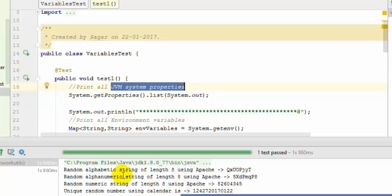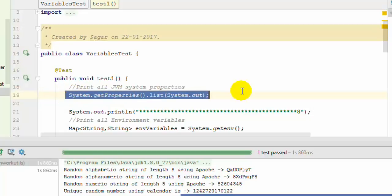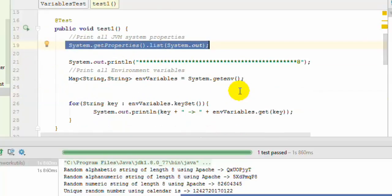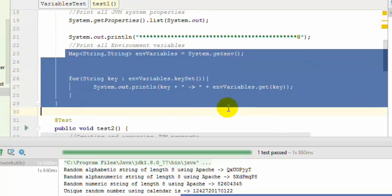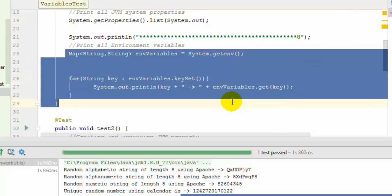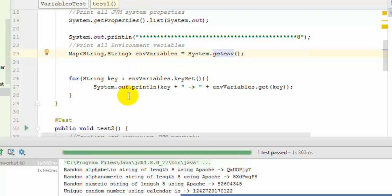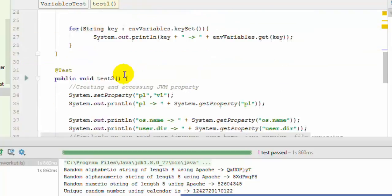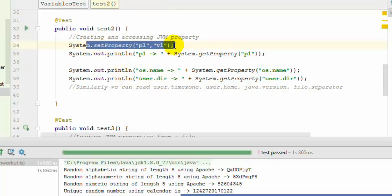To list down all the properties, you can use System.getProperties().list. To list down all the environment variables, use System.getenv, which returns the map of all the keys and values of environment variables, then print using a for loop. You can also create your custom properties dynamically using System.setProperty, giving the property name and its value.